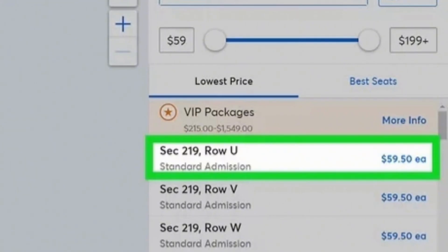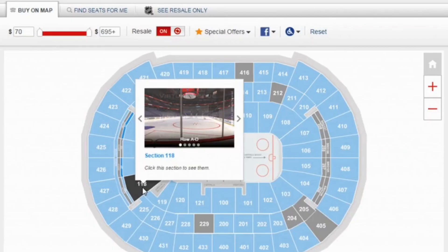Once you tap on the row, tap on Seat Map. After which you will have a visual like this. The map will display a visual representation of the venue. You can zoom in and out to get a closer look at a specific section.